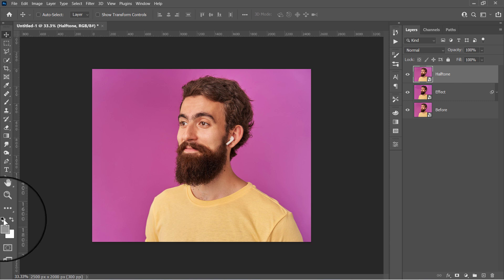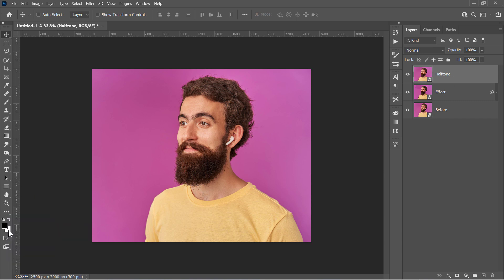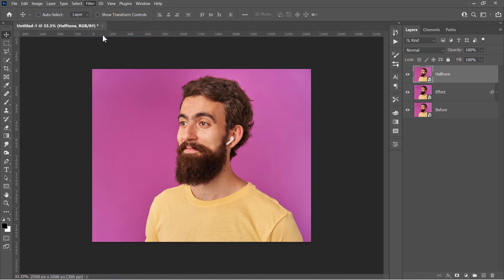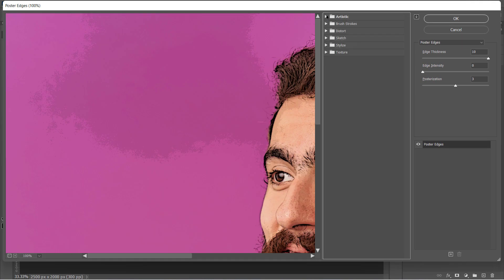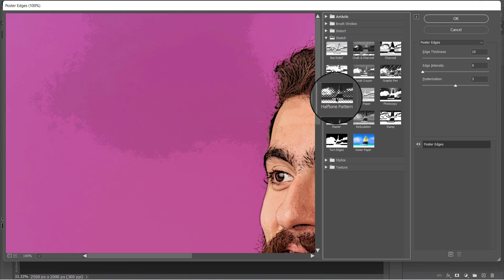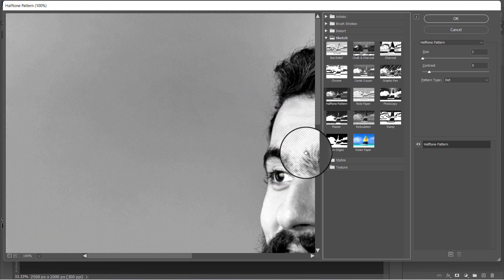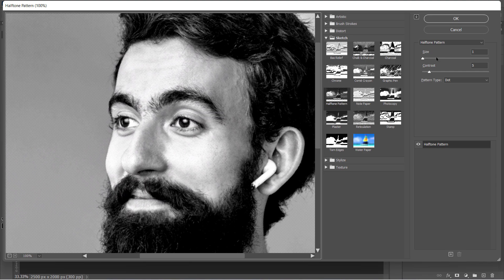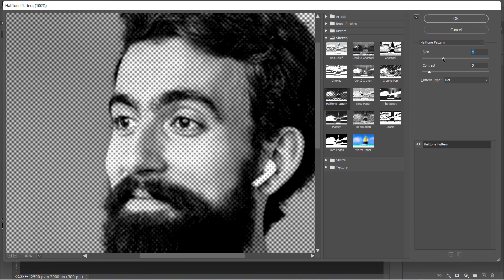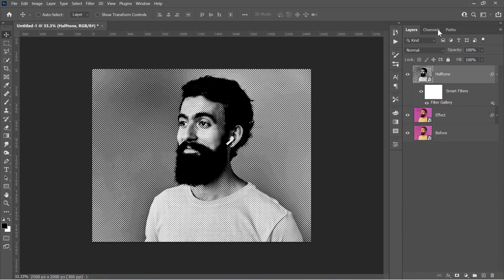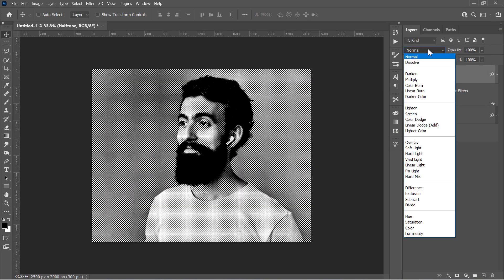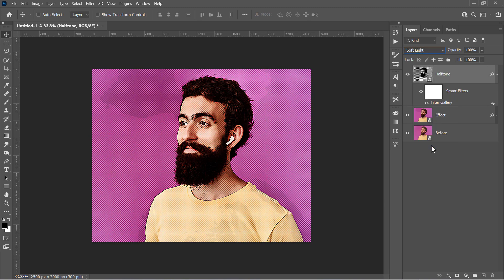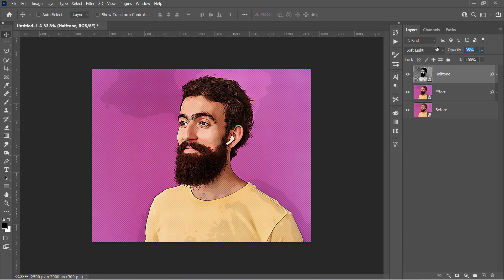Now click on this little icon to reset the colors to black and white like that. Then go to Filters and choose the Filter Gallery. And inside the Sketch group, choose the Halftone Pattern filter. Change its size to 5 and contrast to 20 with a dot pattern. Then click OK. Change the blending mode to Soft Light. And decrease the opacity to a value below 50%.